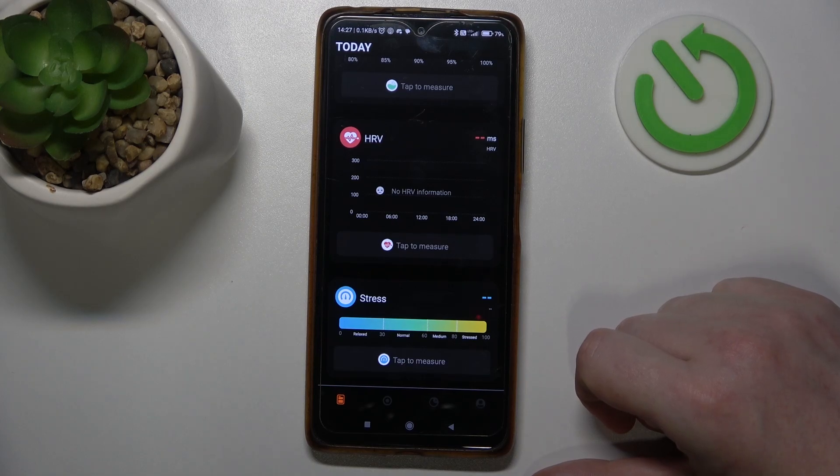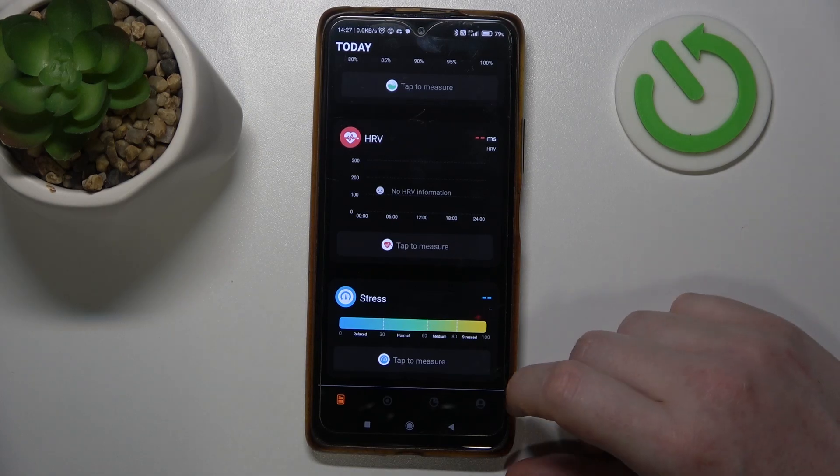Hello, in this video I want to show you how to adjust your height in IceRing.